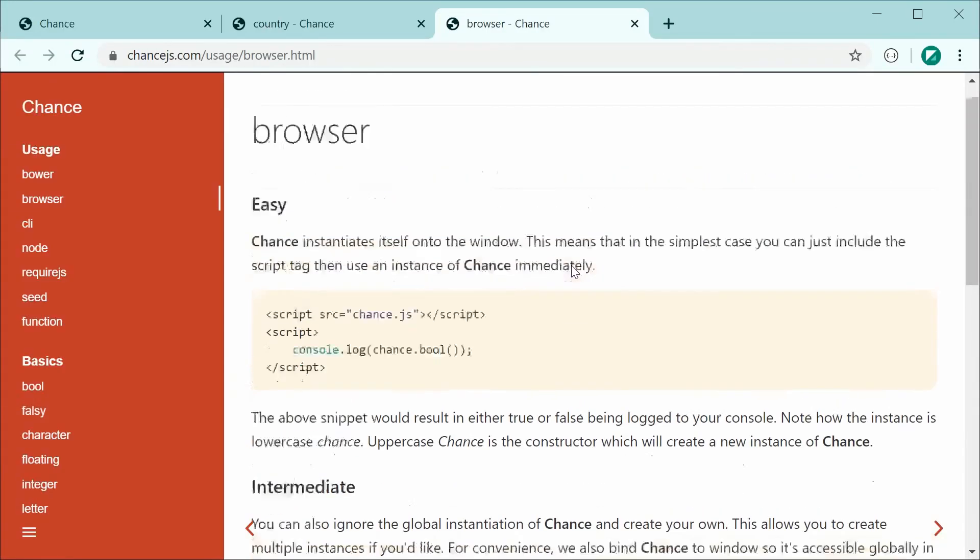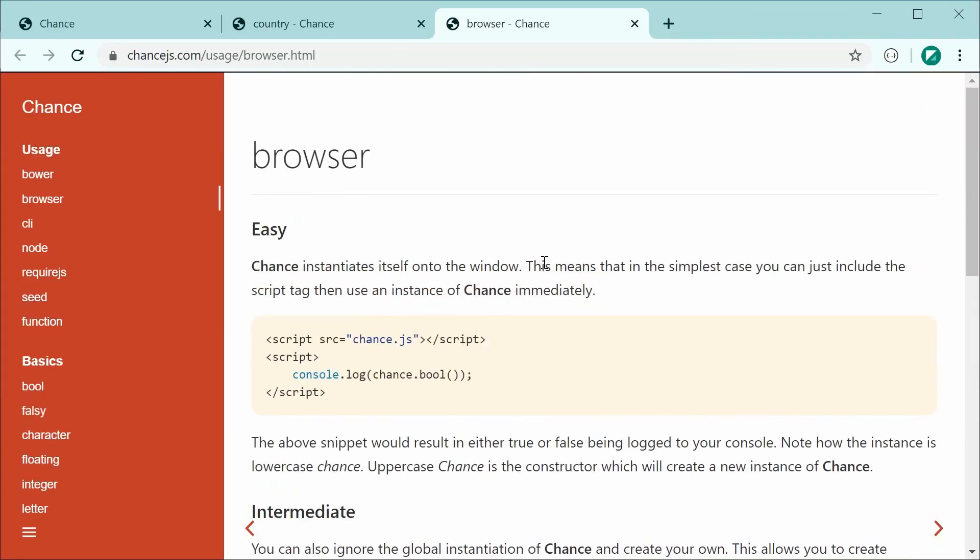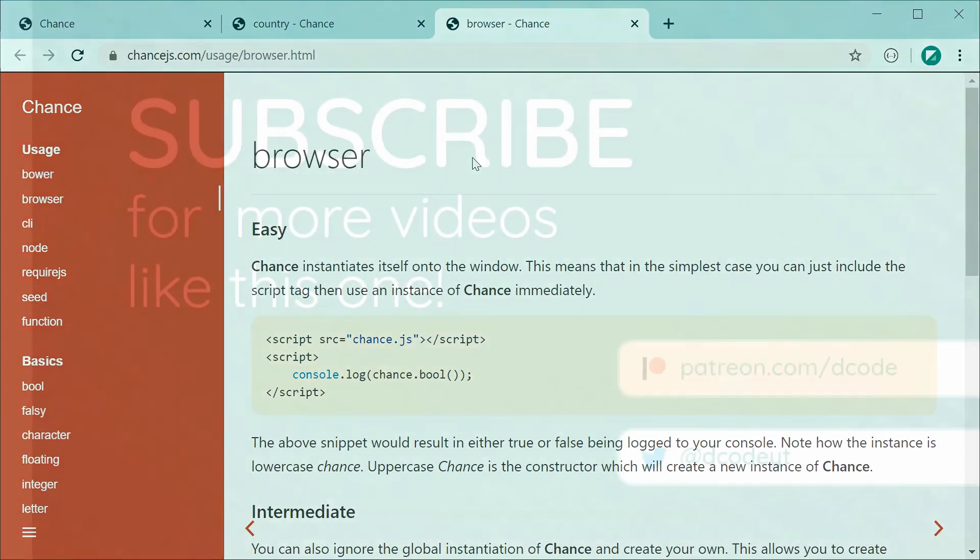That right there is how to use the Chance library to generate random data in JavaScript. Thank you for watching, guys, and I'll see you later.